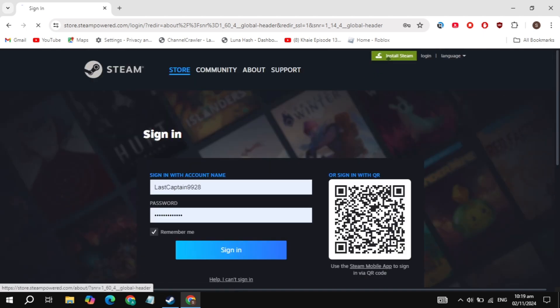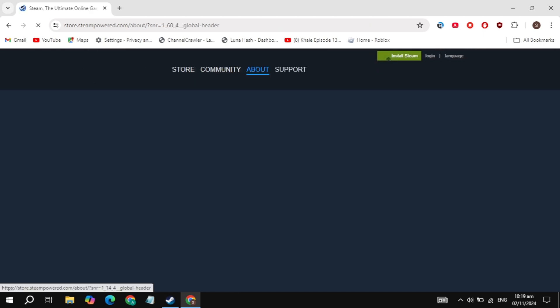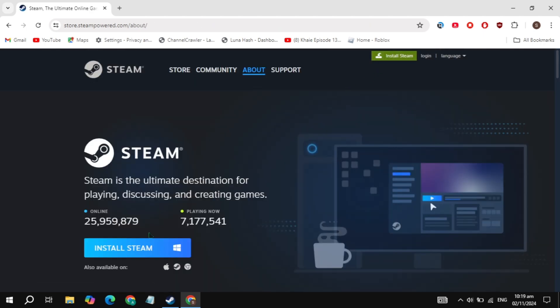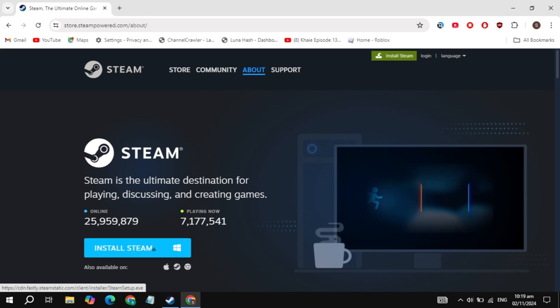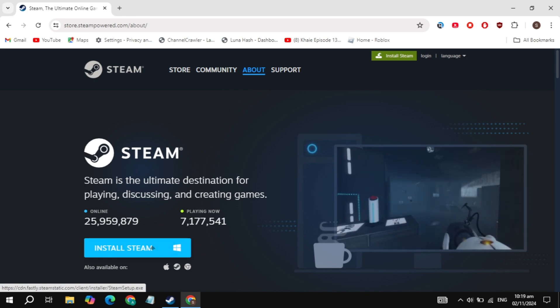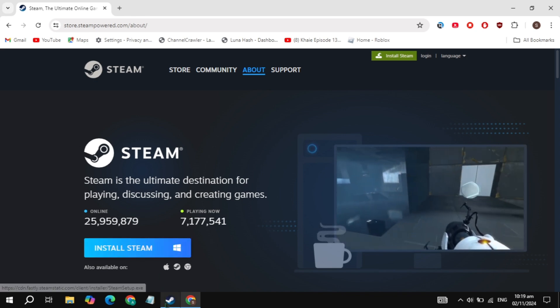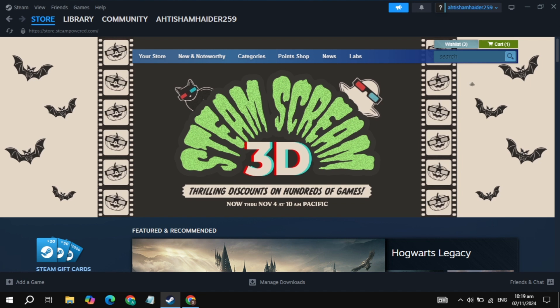Just click on the install Steam option you are seeing on the top, and click on the option of install Steam. Then download the Steam and install it on your PC. After that, simply open up Steam and then log into your account.